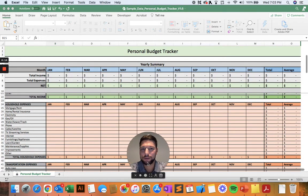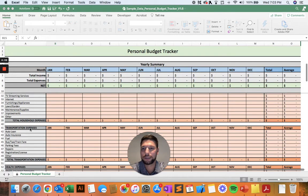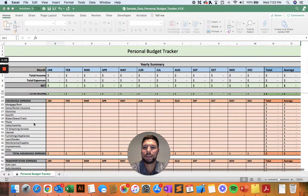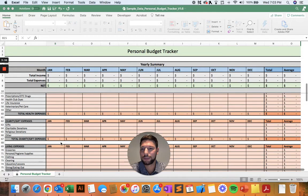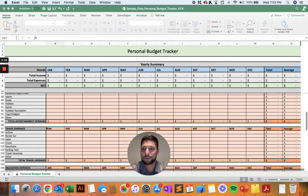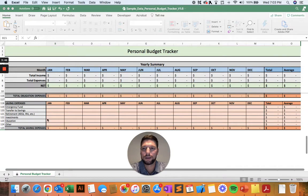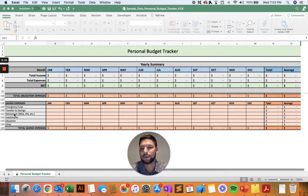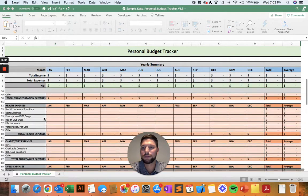I've also already included all the potential expense categories you might be spending money on throughout the year, such as household expenses and transportation expenses. You'll notice for each of these, I've also included a number of very detailed categories that might be included in that overarching category — so your health expenses, your charity and gifts, living expenses, entertainment expenses, travel expenses, obligations such as student loans and credit card debt. Then you have your savings expenses, such as your emergency fund and retirement accounts for your future. So it's pretty much got everything you could possibly think of as far as income and expenses.